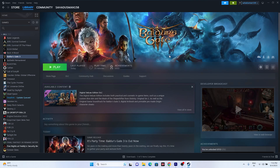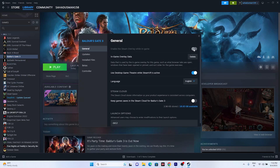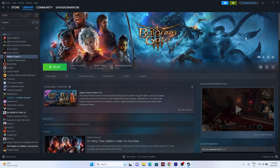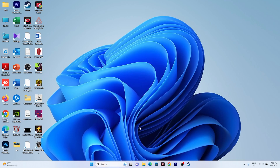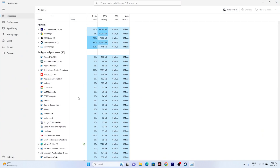The next fix is to turn off the Steam overlay. Right-click the game, go to Properties, and make sure the Steam overlay is turned off. If it is turned on, turn it off and launch the game. Also, make sure to close all overlay applications — it's very important to close all overlay apps.